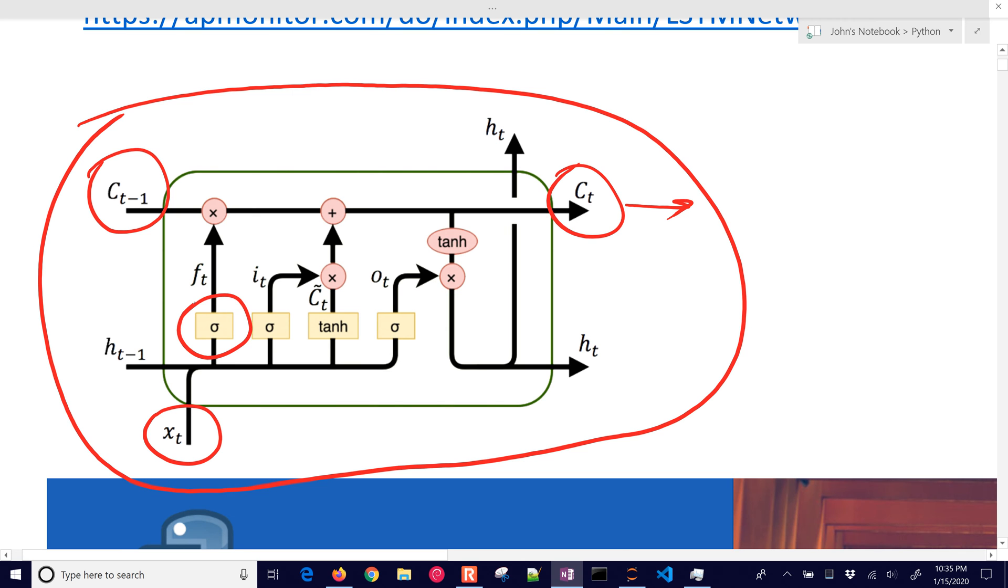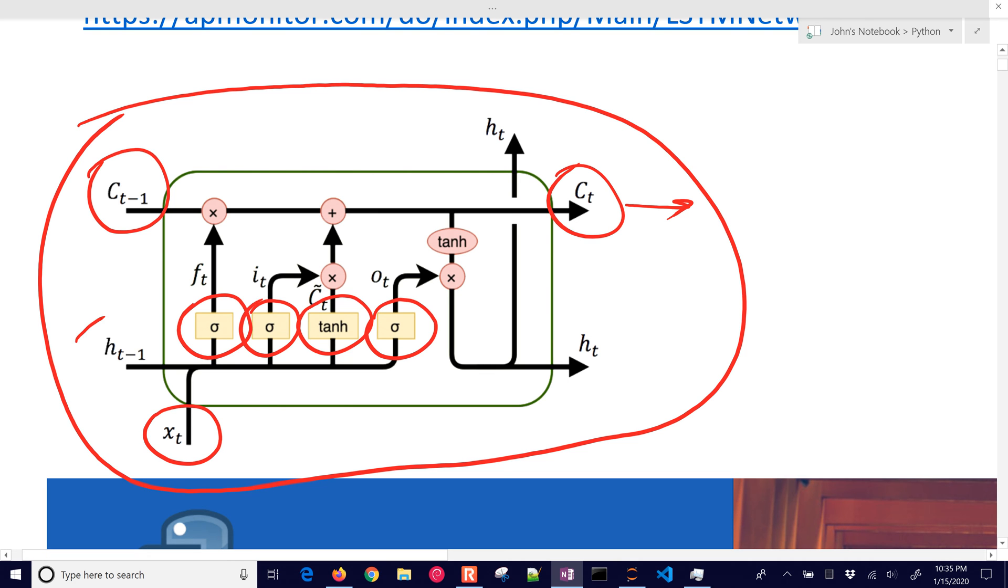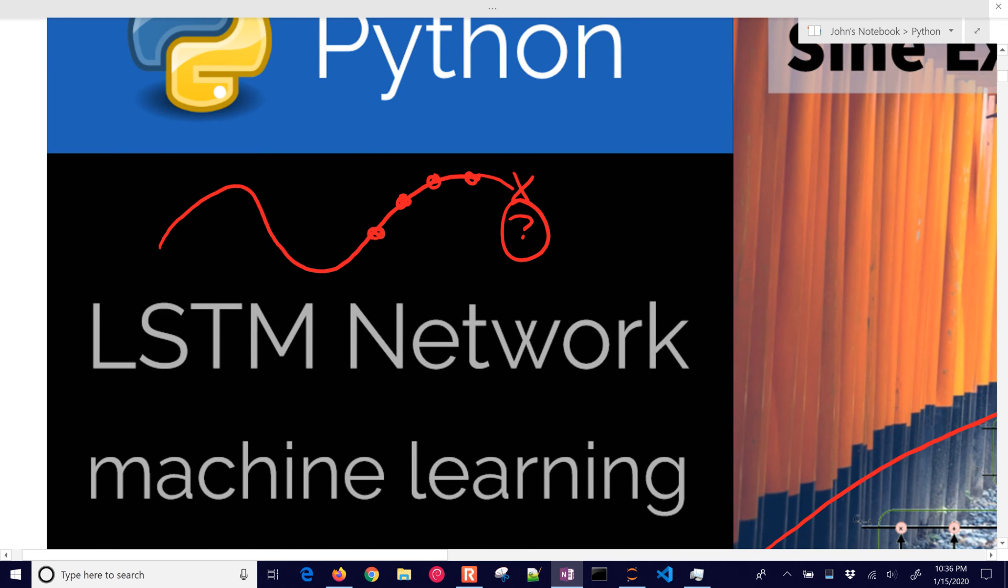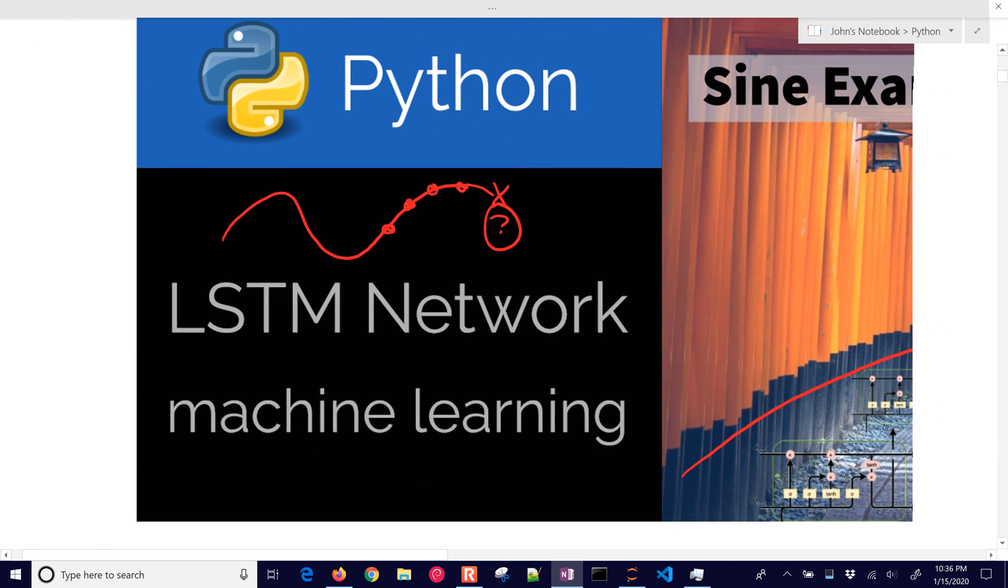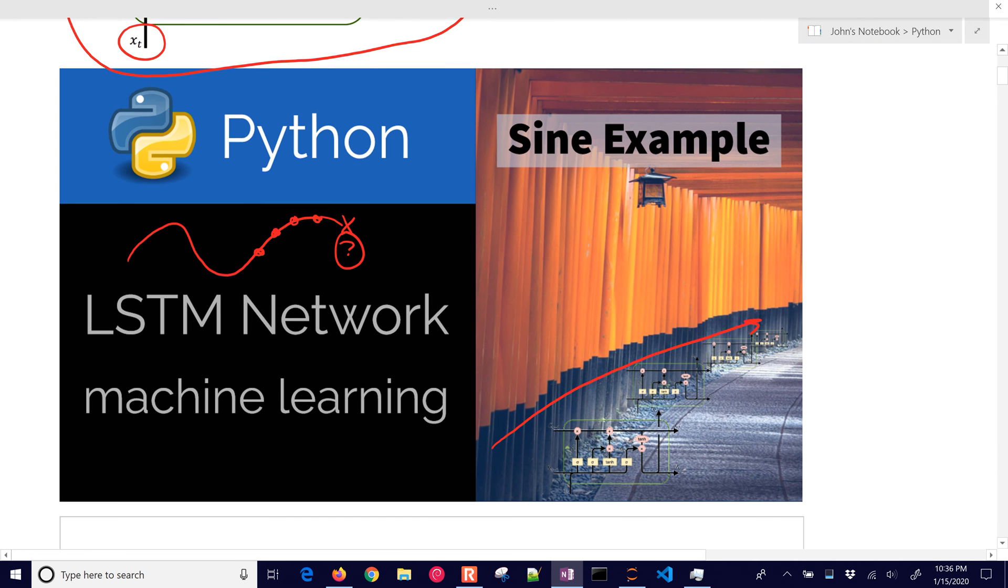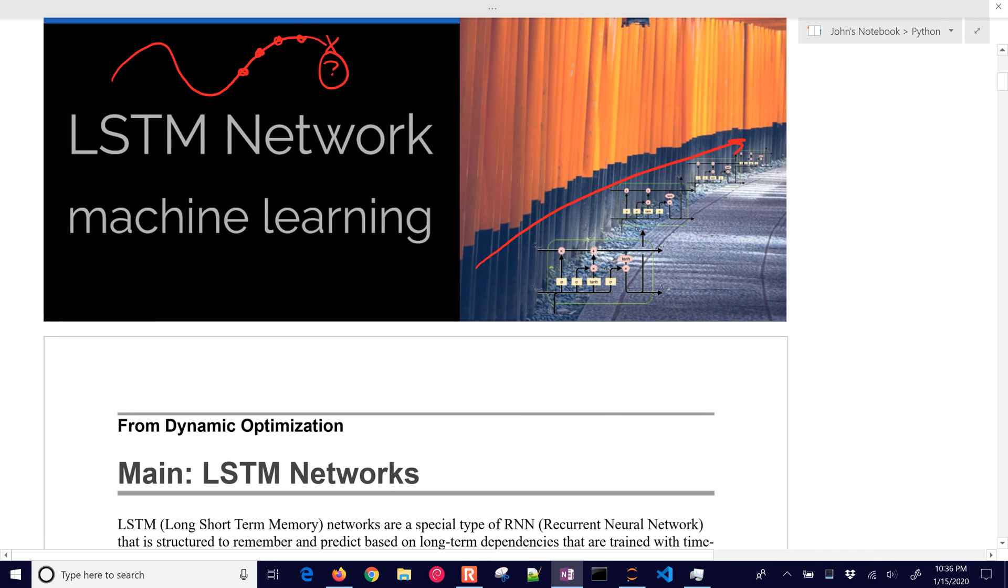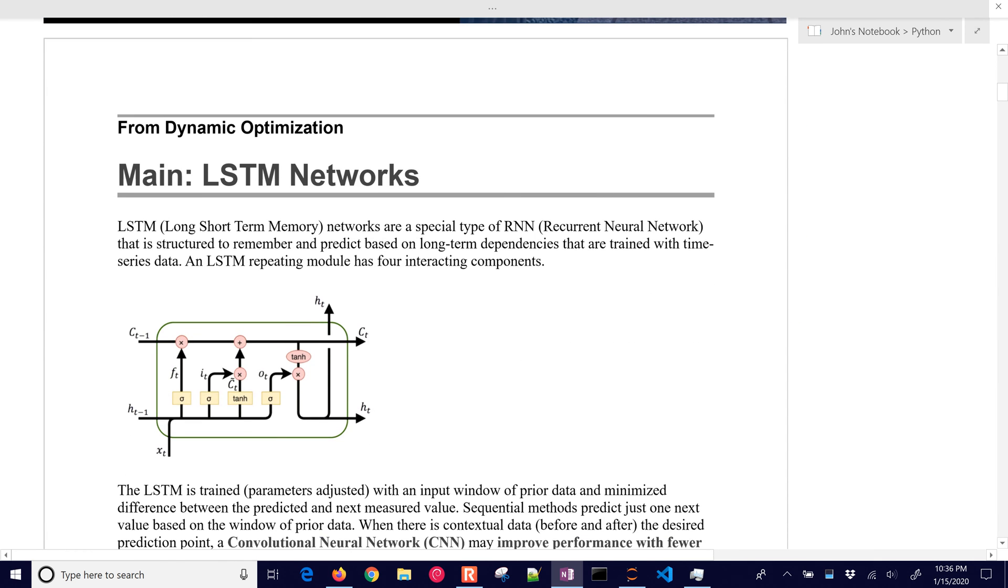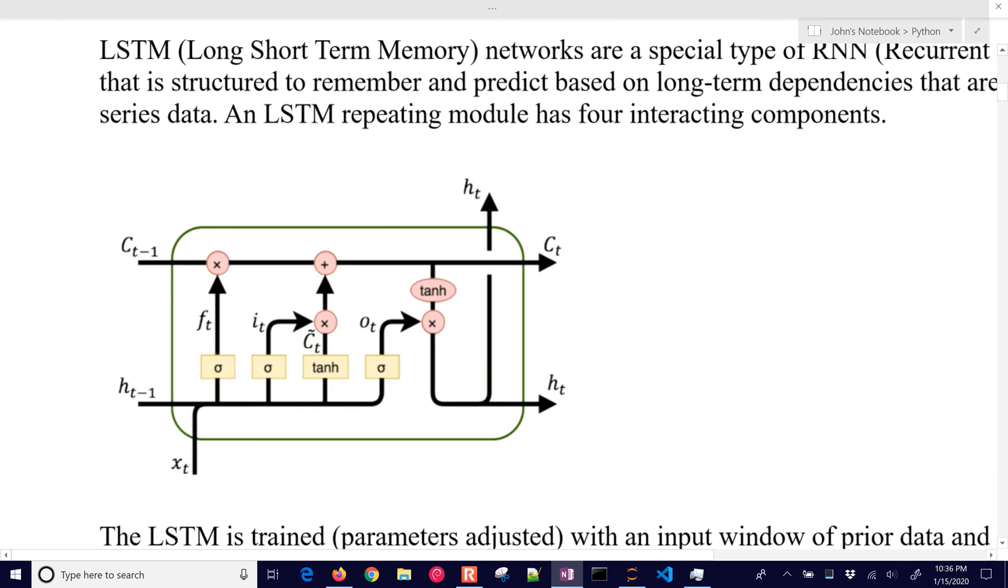And it goes through these sigmoid functions, hyperbolic tangent, another sigmoid. And each of these have the effect of propagating this long-term information. What were the prior sequence of inputs? What were the prior sequence of predictions? And then we're going to make a new prediction based on that. So similar to time series models like ARX or others that we use, but this one is going to be able to capture some of the non-linearity in our process.